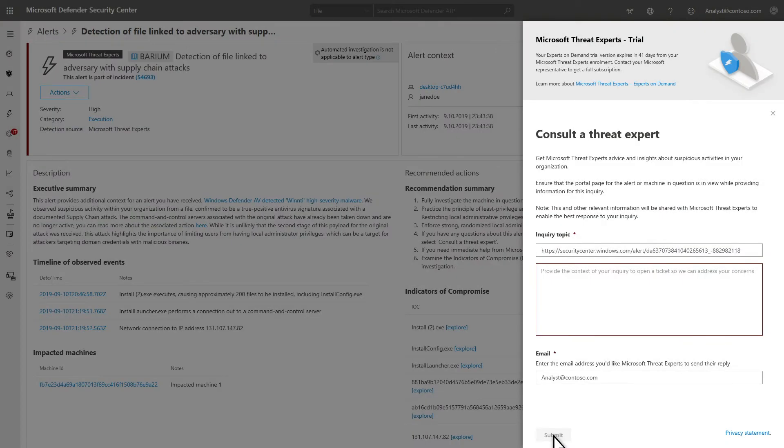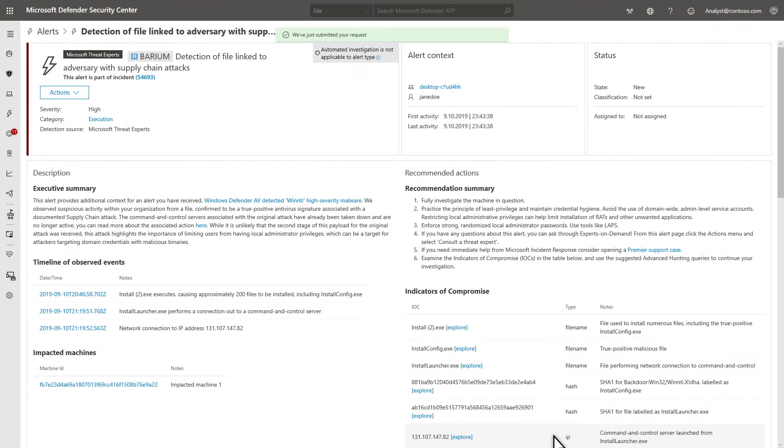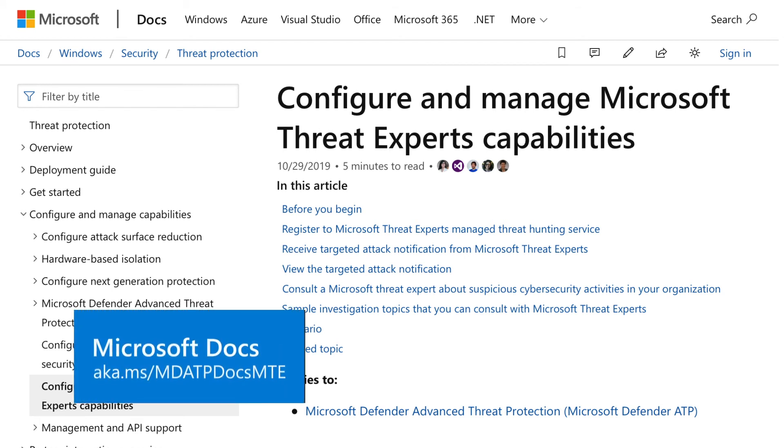The Inquiry topic is automatically completed for you. It contains the relevant context of where you are selecting this option. Complete the context section with a description of what you need assistance with and submit it. If you want some examples of the type of issues Microsoft Threat Experts can help you with, go to the page titled Configure and Manage Microsoft Threat Experts Capabilities in Microsoft Docs.